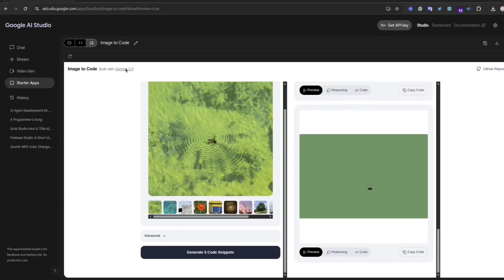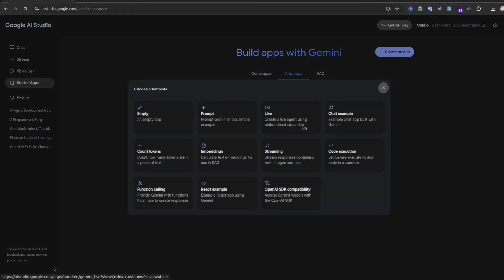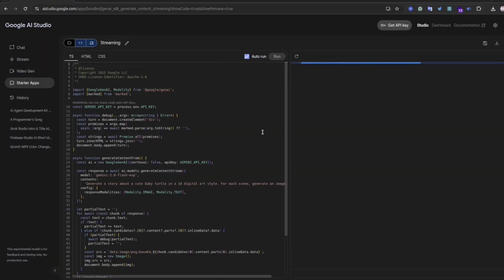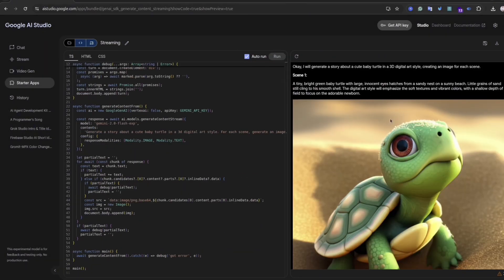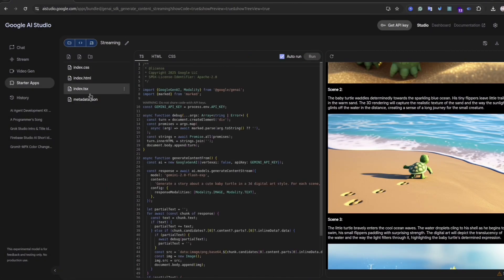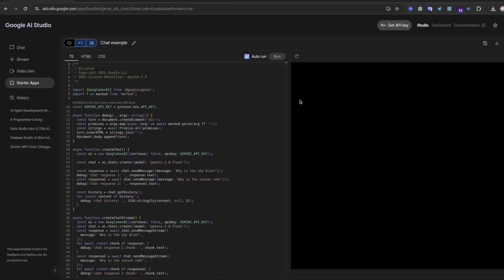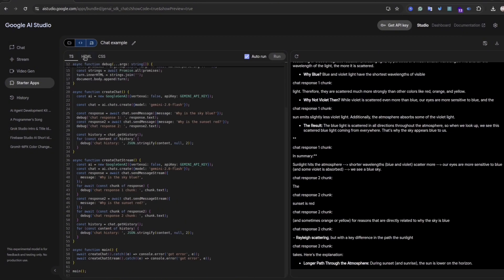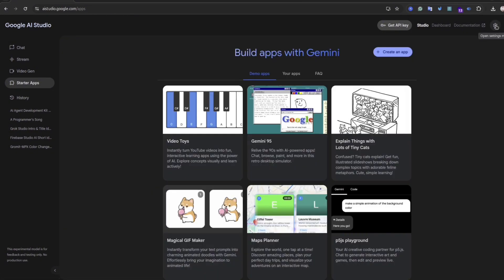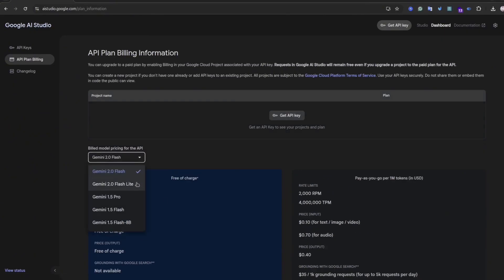Another good thing is that you can preview your application. It's definitely useful stuff from a learning purpose because it could give you understanding how different Gemini models work, and this boilerplate code you can reuse in your application.